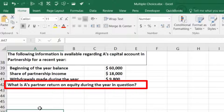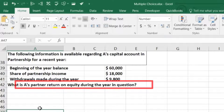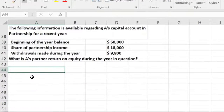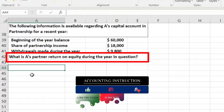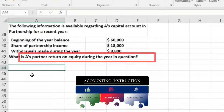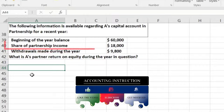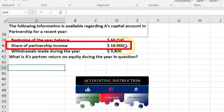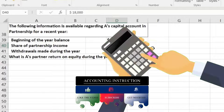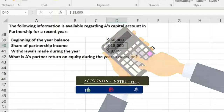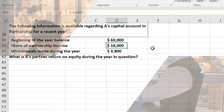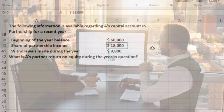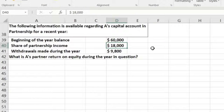What is Partner A's return on equity during the year? To calculate that, the return on equity is the income received for this particular partner — the $18,000 — divided by the average partnership equity balance. The average balance is what the account might be at any point in time during the year.